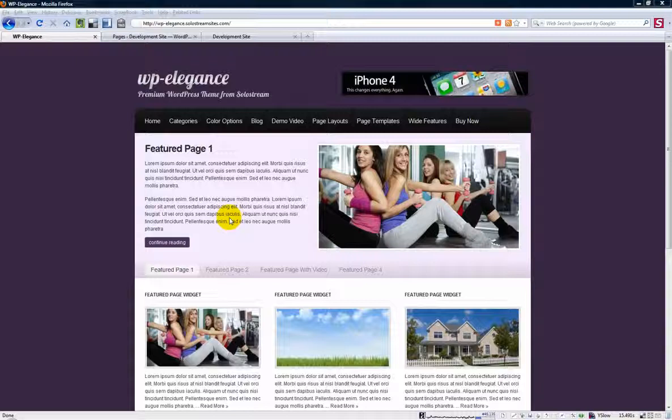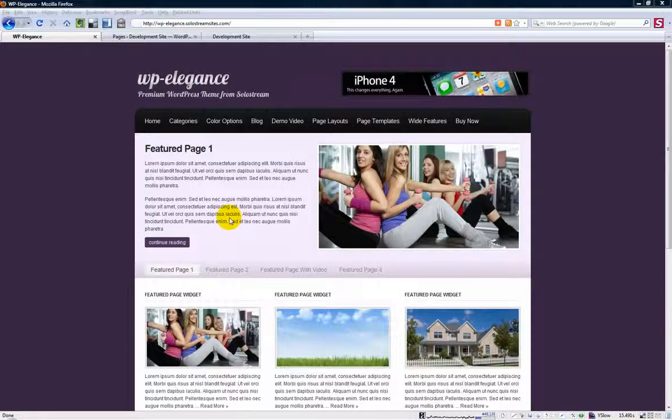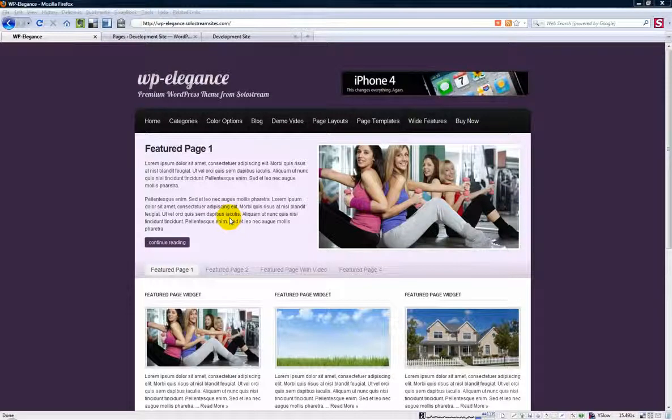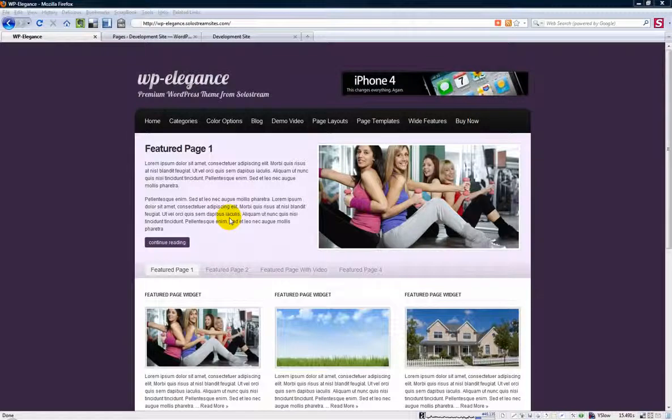Hi, this is Michael with Solostream and in this short video I'm going to show you how to make your WordPress homepage look more like a business website rather than a blog.